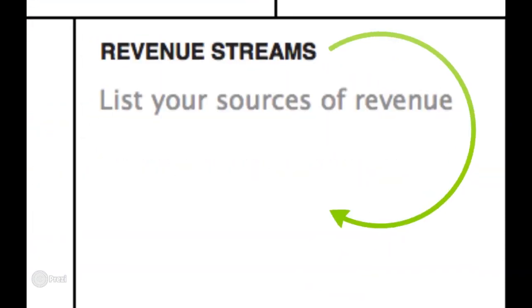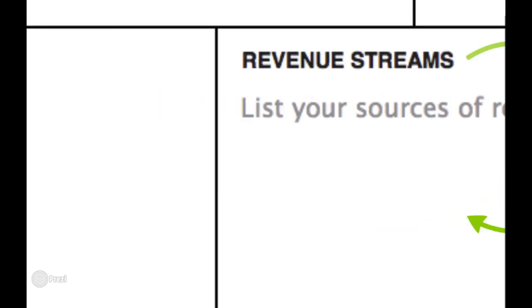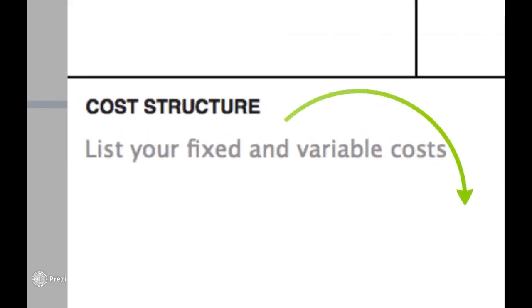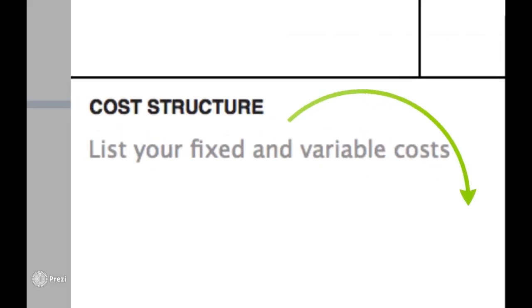Now step six, we're going to look at the revenue streams. How will you charge for the value you provide in your business? You want to ask, is it a one-off cost, pay to use, or subscription? There are a number of different payment methods, so write this down here.